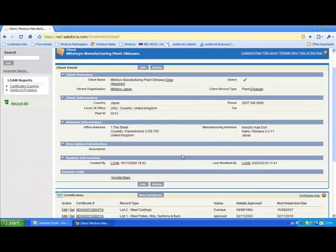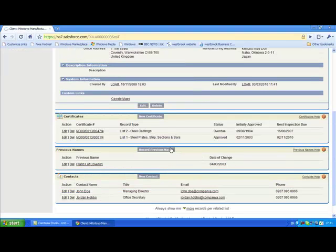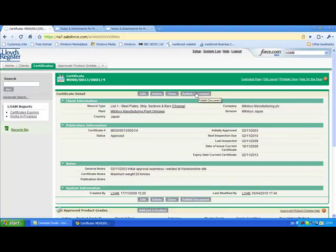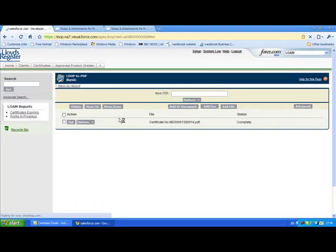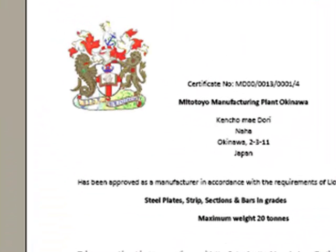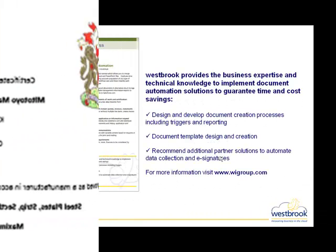We are now looking at a proof of concept for Lloyds Register Marine using Drawloop to generate certificates of approval for manufacturers. This supplier has been approved for a grade of steel and a certificate is required. By clicking on Published Document and choosing the relevant template, the certificate will be created. The document is automatically populated from the fields recorded in Salesforce, such as the badge and the certificate number.